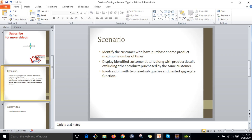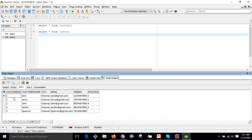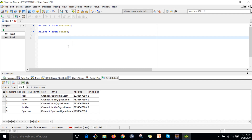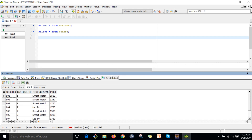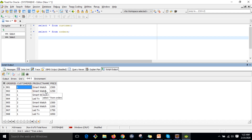Let me explain the same scenario using the tables. There are two tables — one is the customer table and another is the orders table. Whenever a customer places an order, the details are stored in the orders table. The orders table contains eight records.